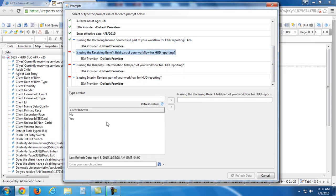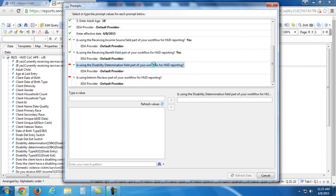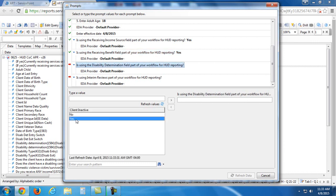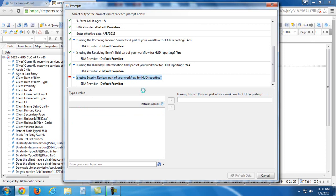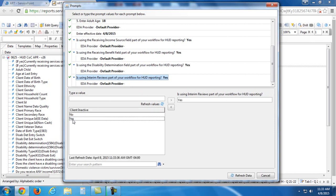So I'm going to answer yes for all of these. This just asks if certain questions are part of your HUD workflow in terms of reporting. And all of these are. So I'm selecting yes for all of these. So I just highlighted the question, double clicked on yes, and it populated the answer.